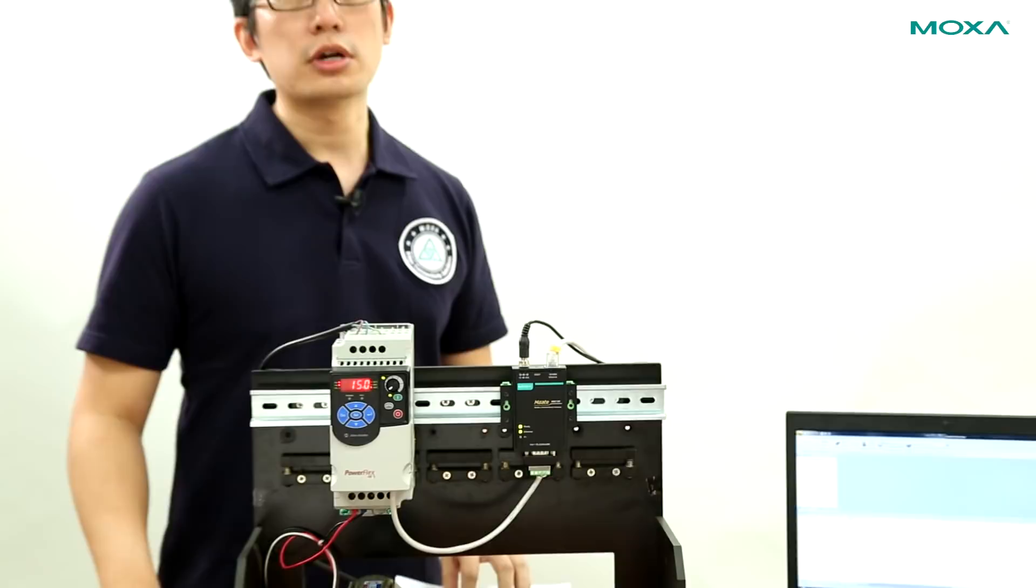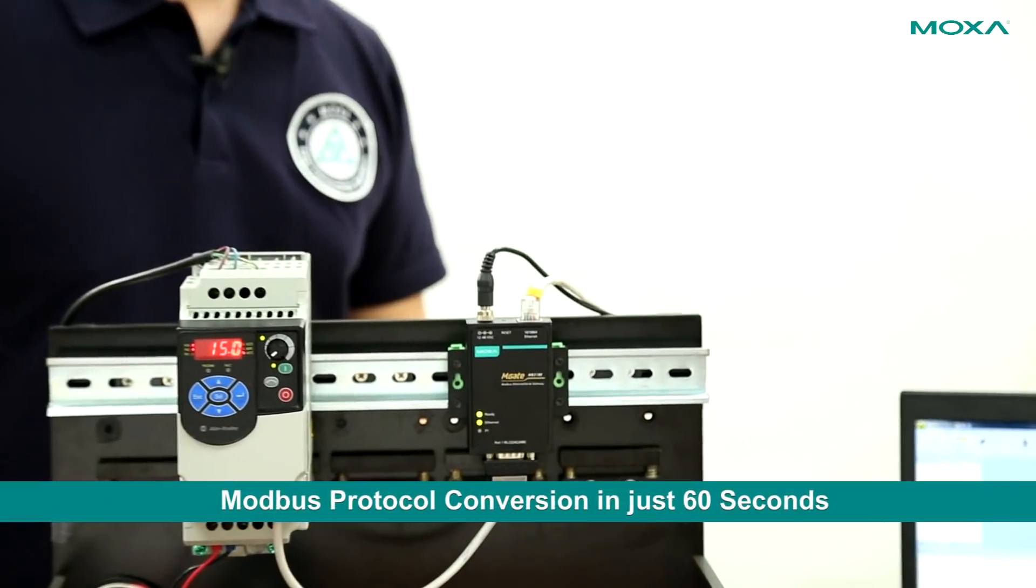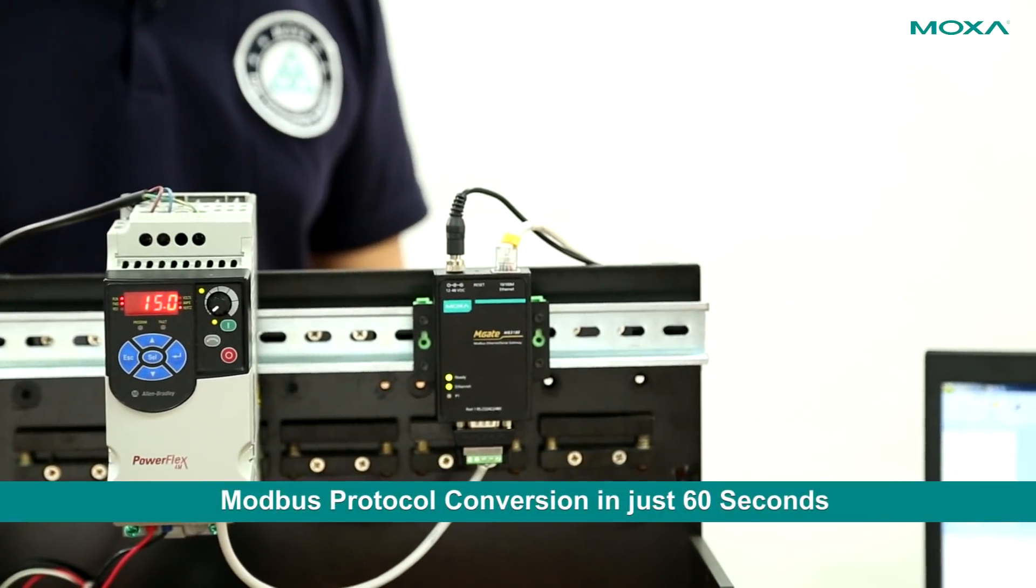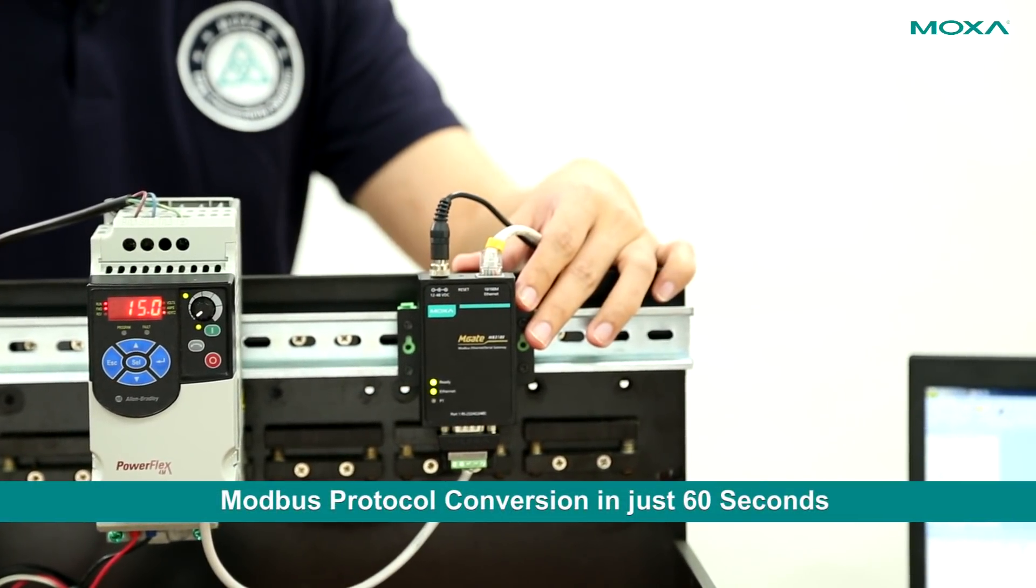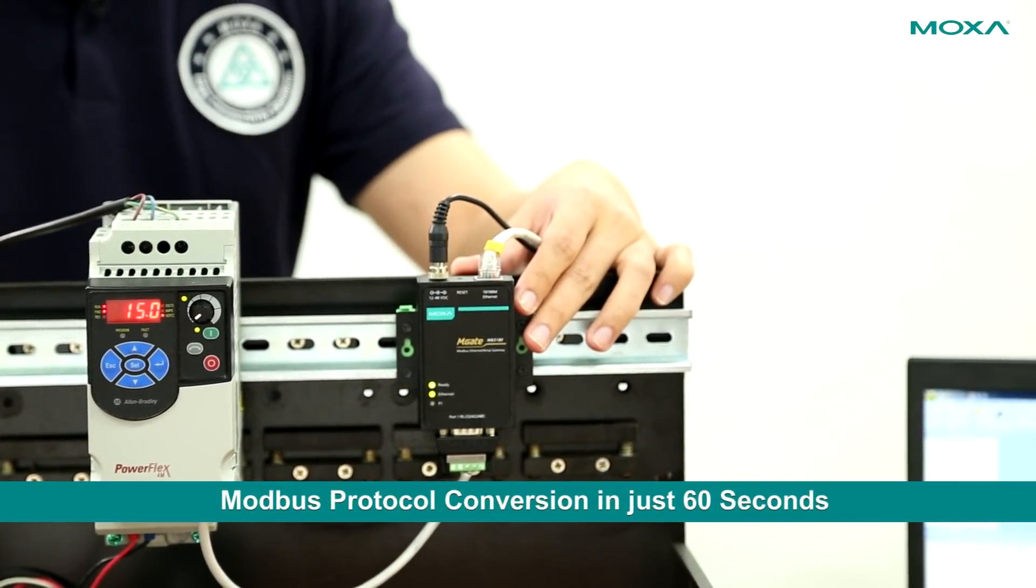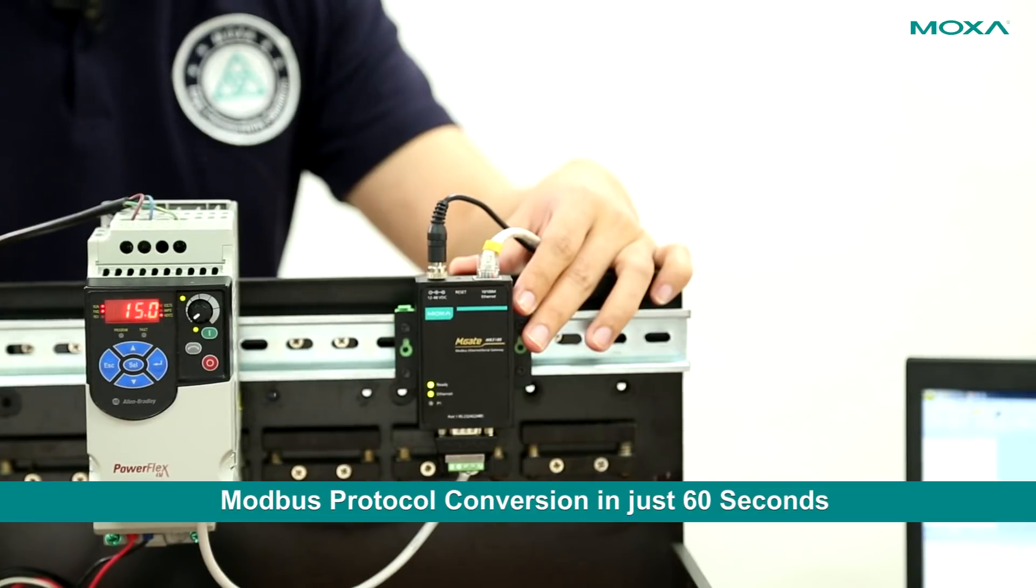I'm going to show you how you can set up this protocol conversion with the MGate MB3180 in less than 60 seconds.